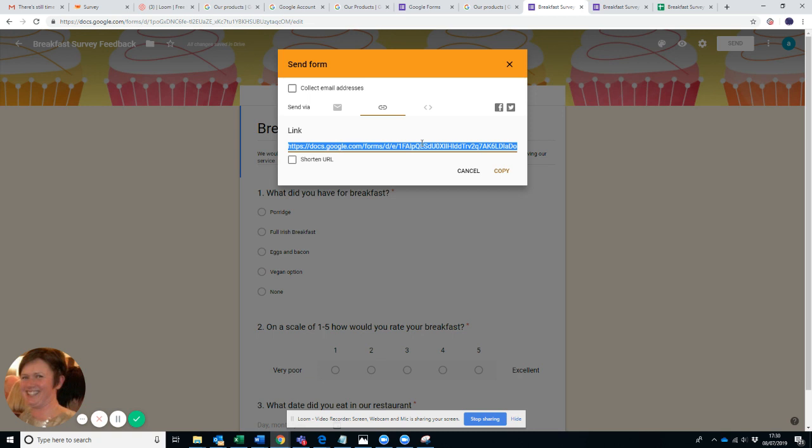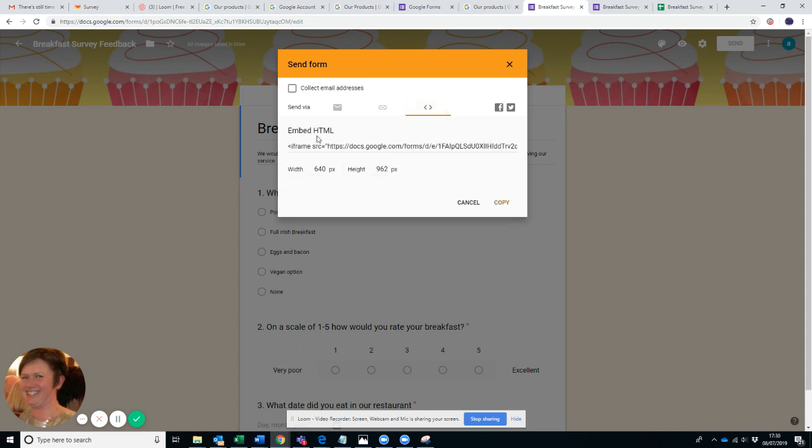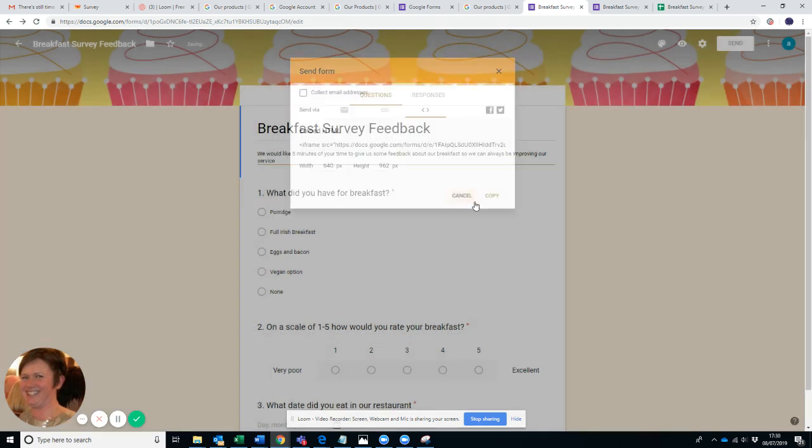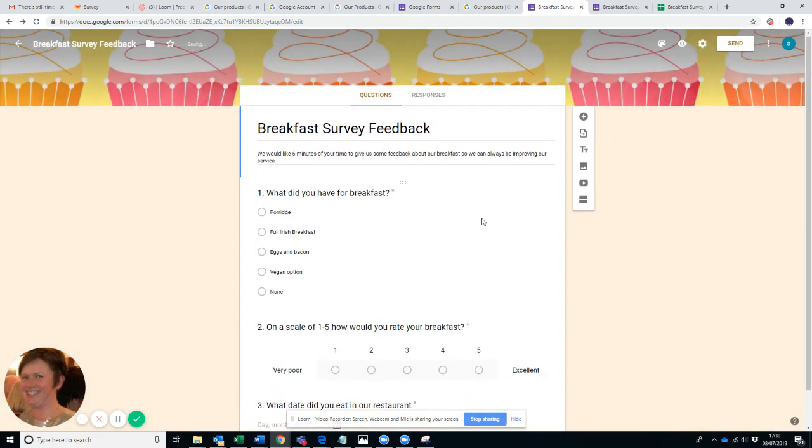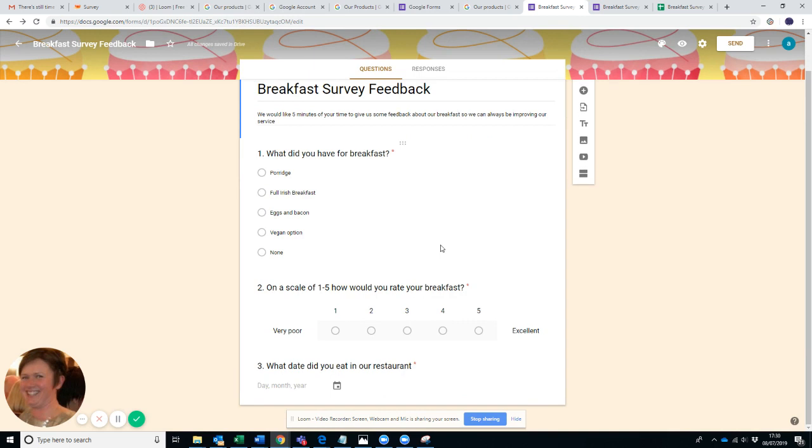And you can embed the link as well. Maybe you want to embed the link permanently into your website for some reason. And you can share it with Facebook and Twitter. So that's really how easy it is. It is fantastic.